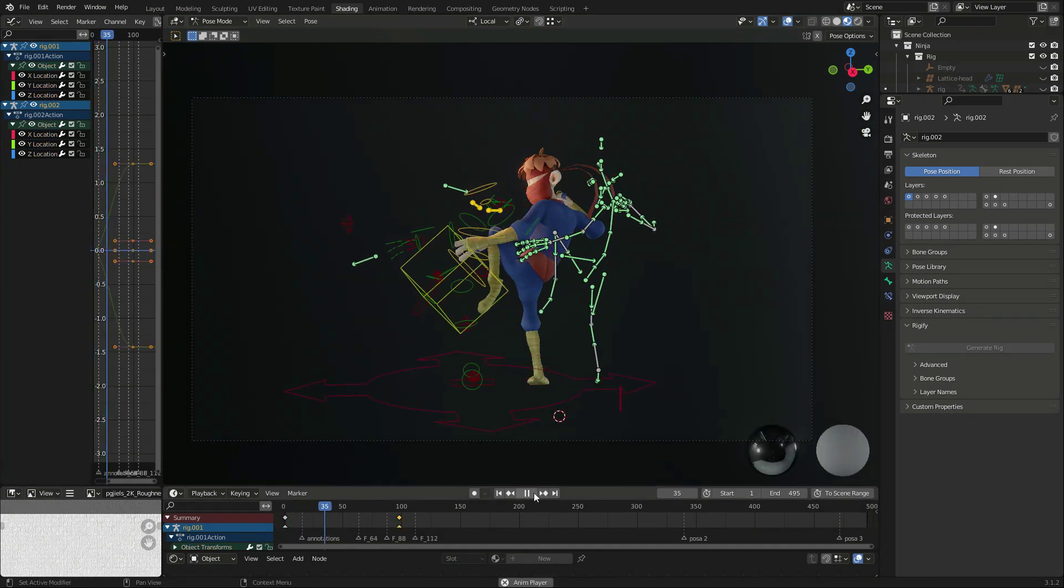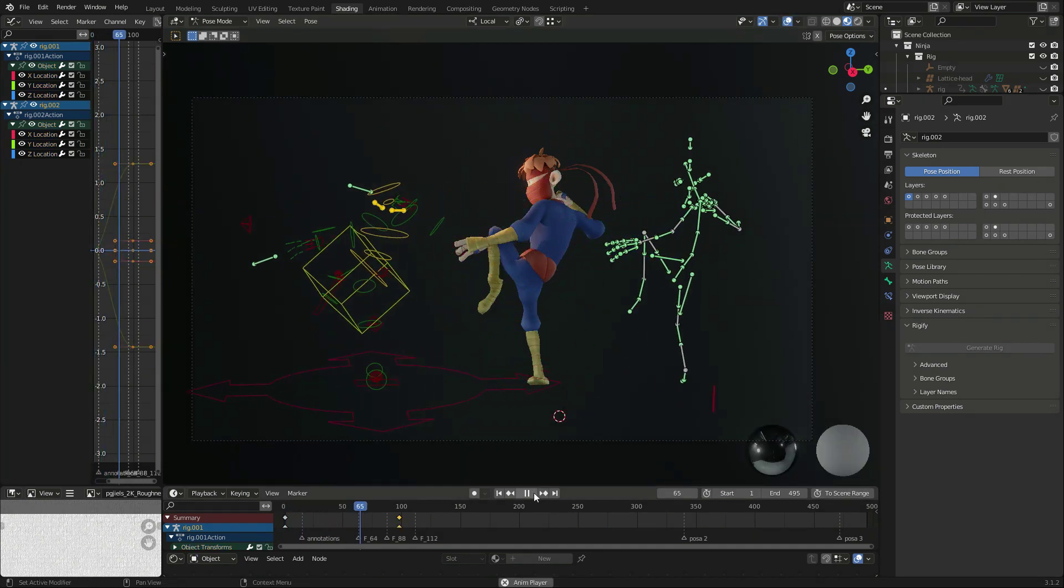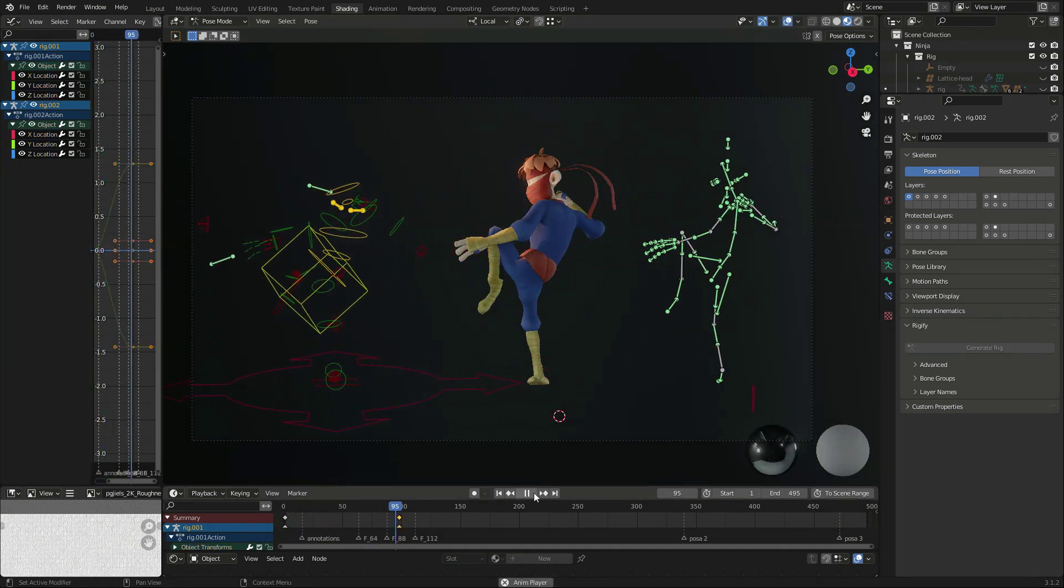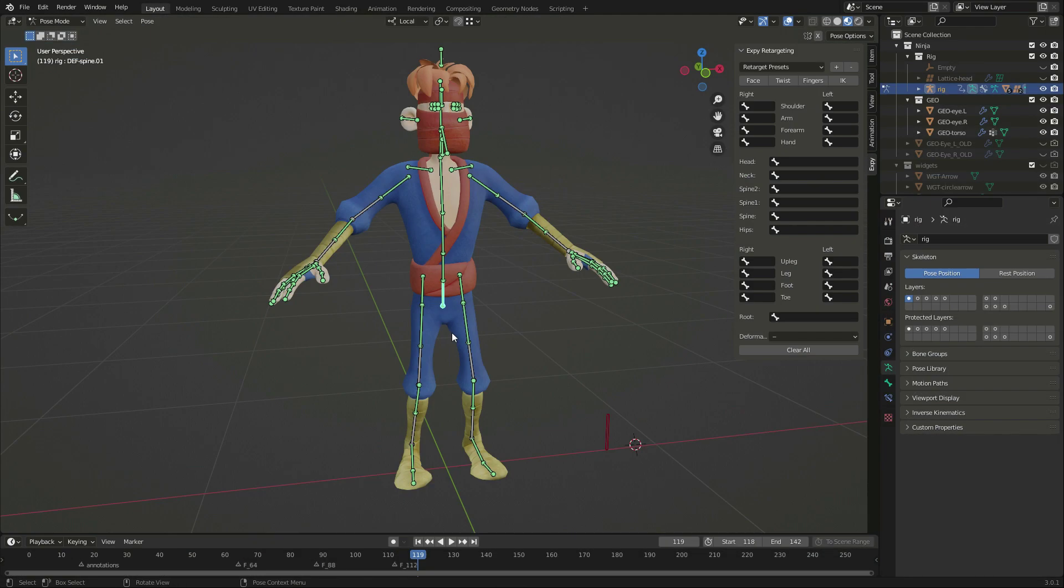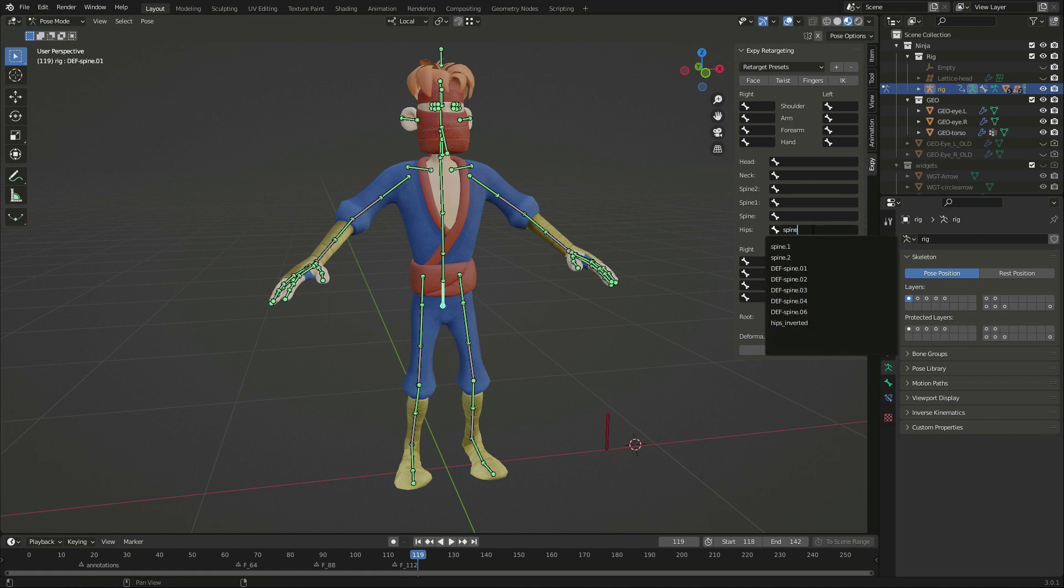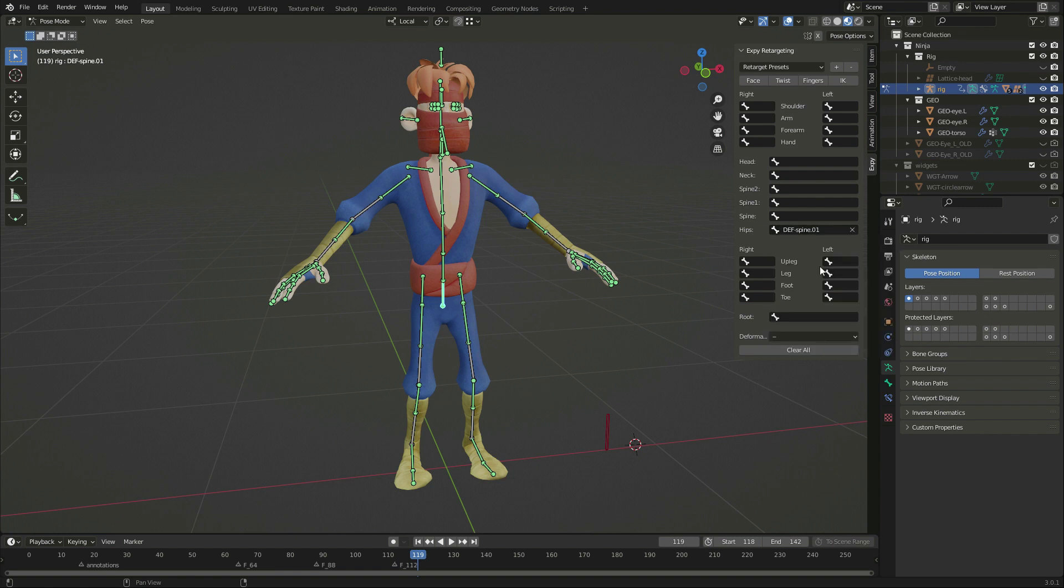So, let's display the deformation bones and start our work. First, the hips root, which is DEFSPINE 1.